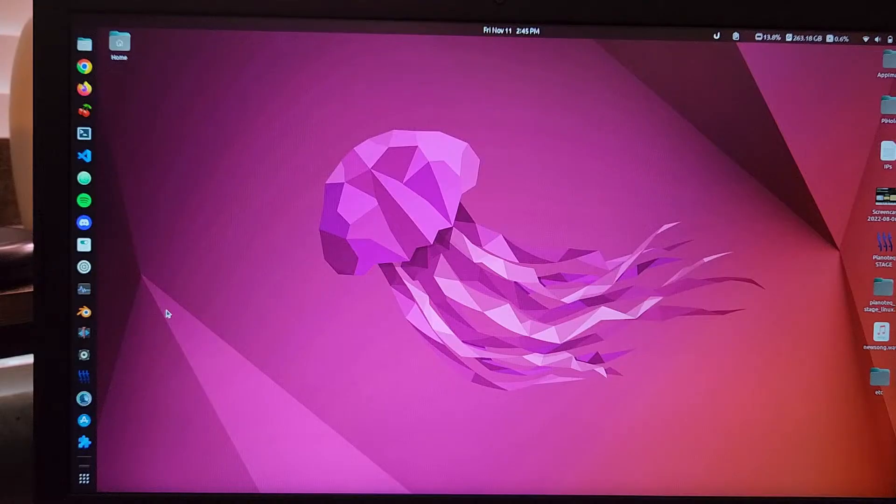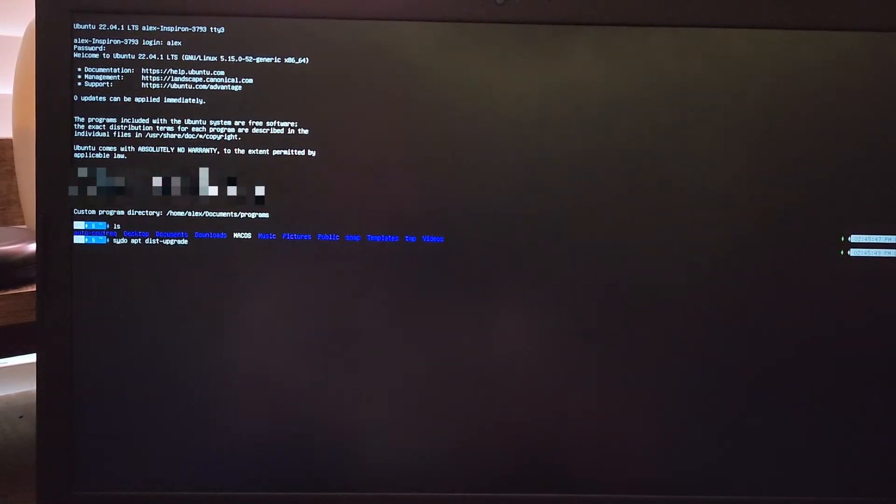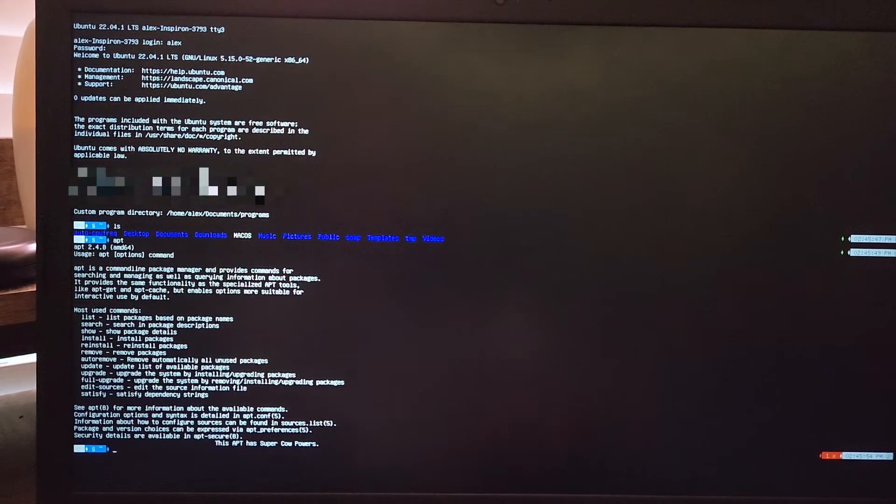So then I thought to myself, wait a minute, there are other consoles and sections in Linux, not just this one interface. So instead of using the GUI, I went directly to the TTY console, which is zero GUI.